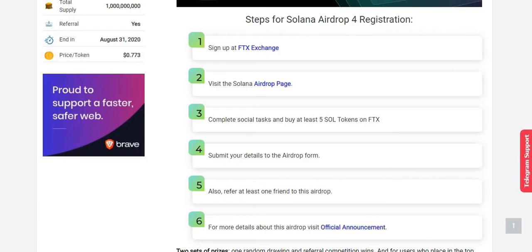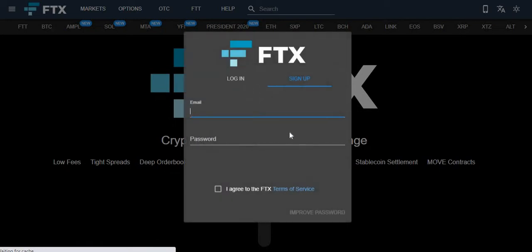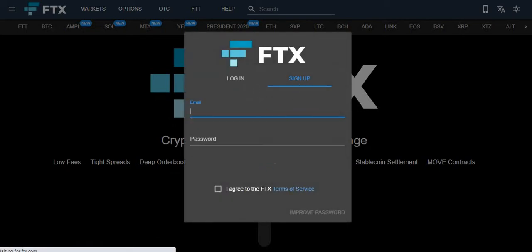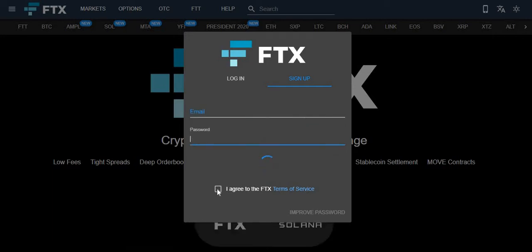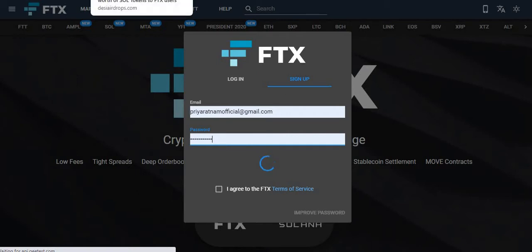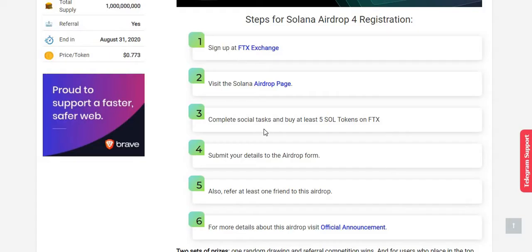For sign up, click here, give your email address and your password, and click on I agree. Once I agree comes, you have to click the okay button. That's all, it's not a big process, very easy. Please sign up. Then step number two: visit the Solana airdrop page. Click here to visit the Solana airdrop page.